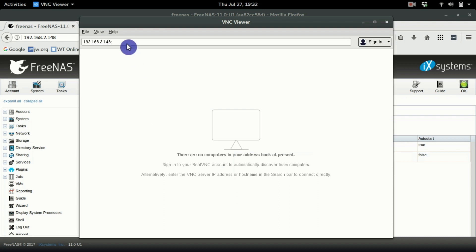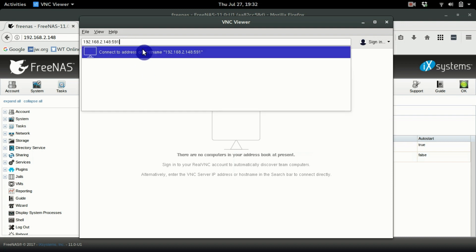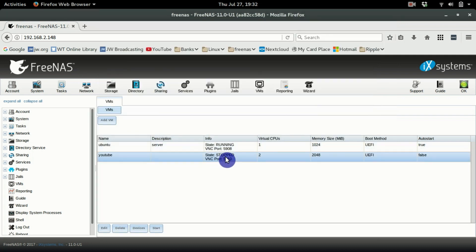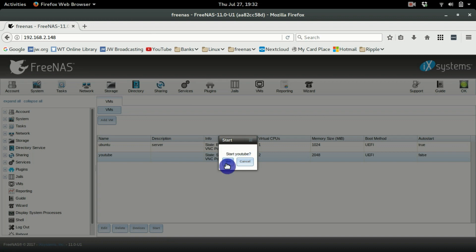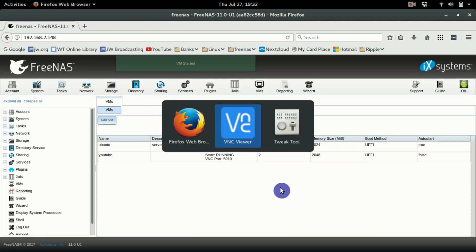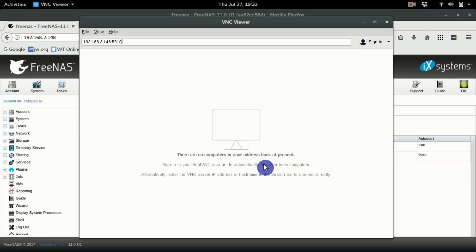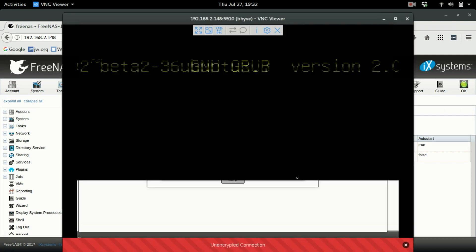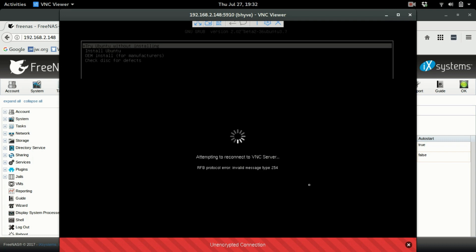Before you hit Enter in VNC Viewer, go start the virtual machine first. Go back, click on it, hit the Start button to start YouTube. Then go back to VNC Viewer and hit Enter. It will give you a warning — just click Yes. You might get a funny flashing screen.